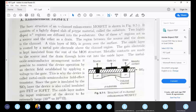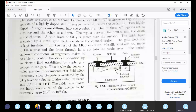Basically, there are two sub-states in the n-channel enhancement MOSFET. The semiconductor block has a p-type minority doping. The p-type doping concentration is small — it is lightly doped.